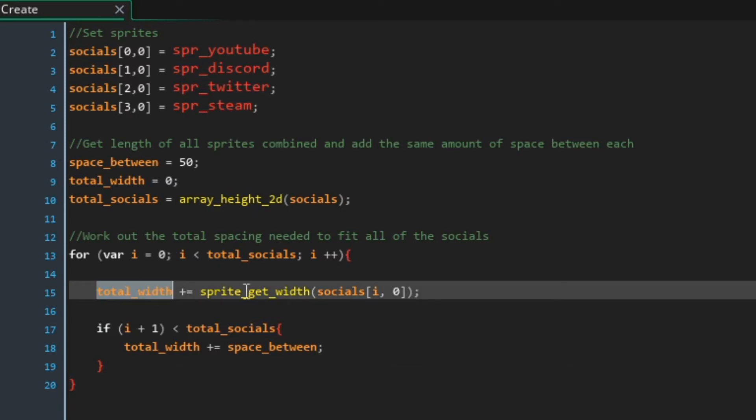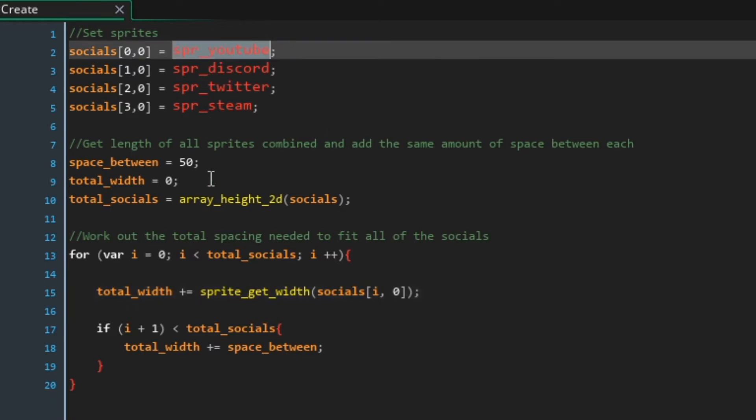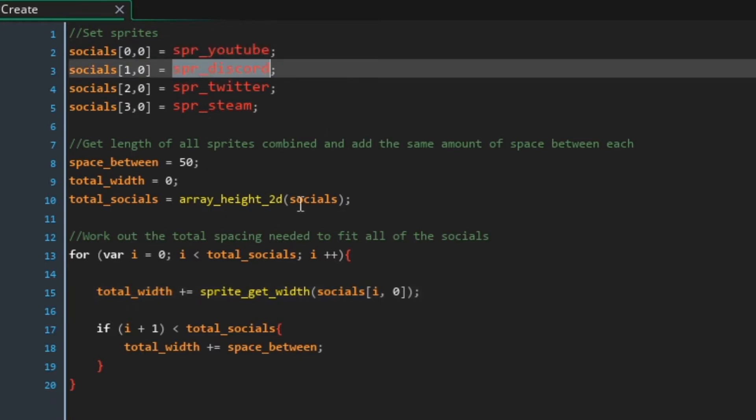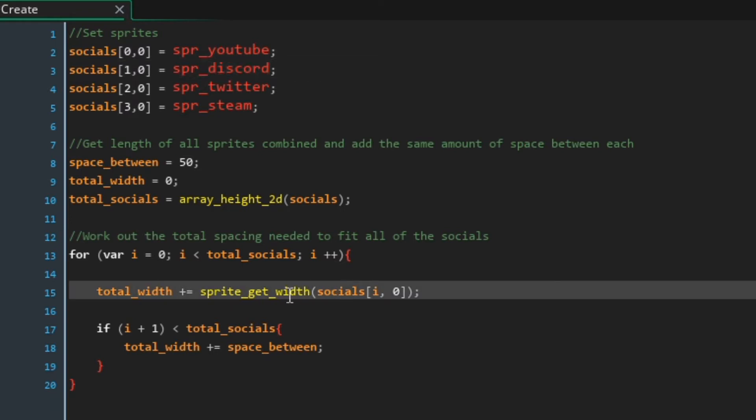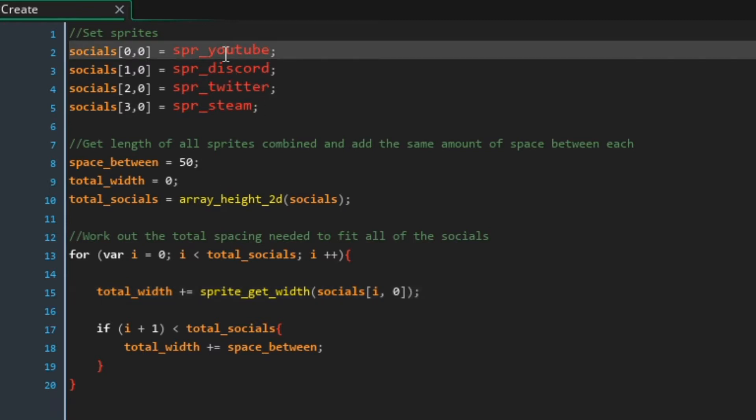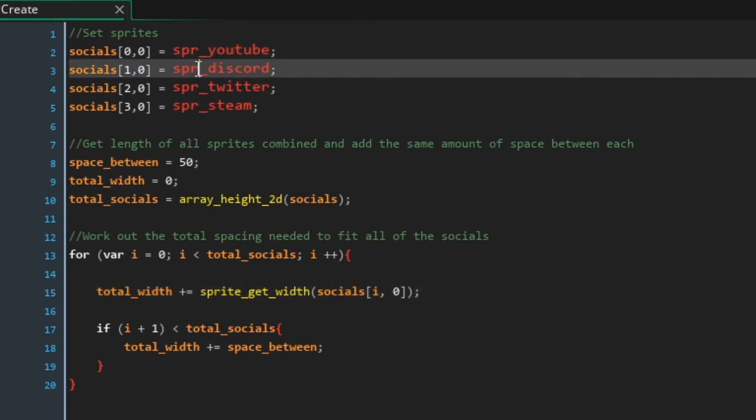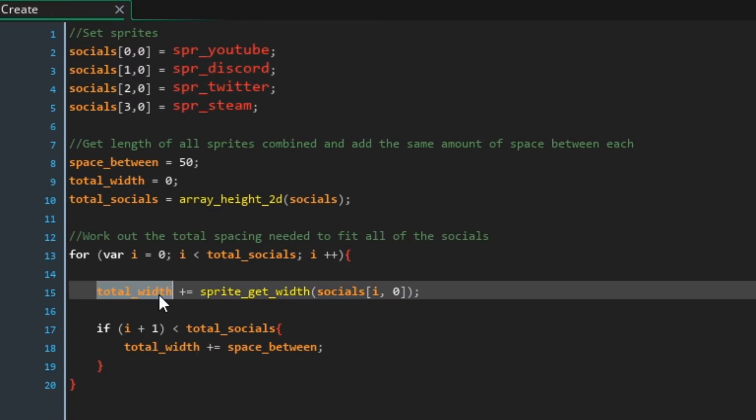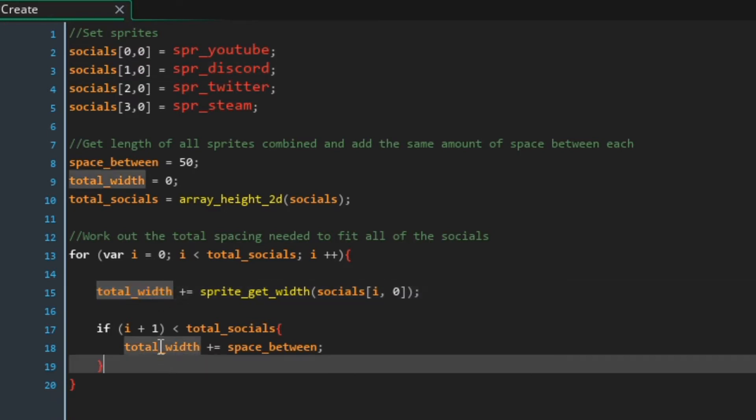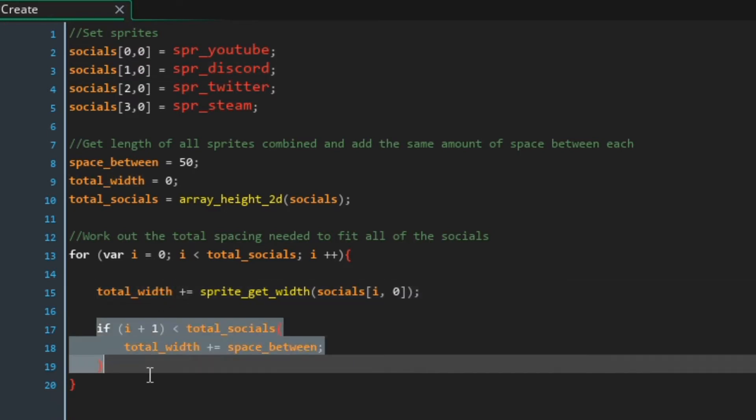This for loop is going to work it out for us. So we're going to get the width of every sprite so the first sprite is going to be spr_youtube, second sprite is going to be discord, etc. We're going to add the width of each of those sprites to total width.